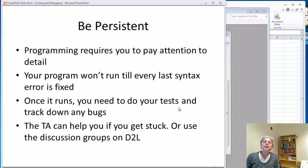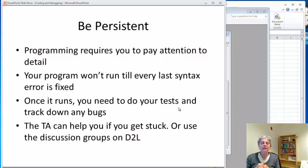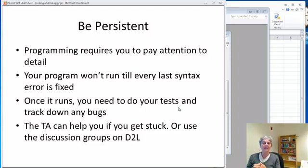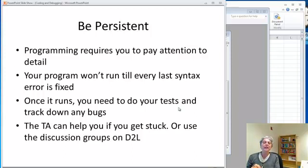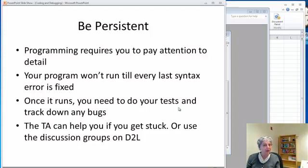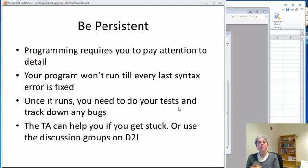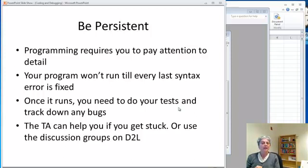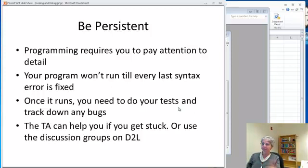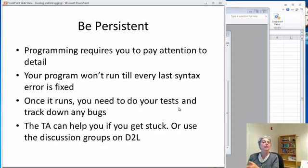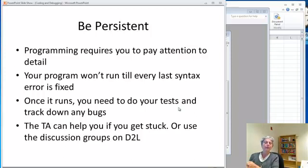Programming requires a lot of attention to detail. This is something that a lot of people have a problem with. They don't like attending to detail. Well, sorry. For the purposes of this class, you're going to have to do that. Your program won't run until every single syntax error is fixed. Once it's actually running, you still need to do your tests and track down the bugs. But there's help available. There's the bulletin boards, the discussion groups in D2L, and there's teaching assistants. So take advantage of the resources that we have to help you do your debugging if you get stuck. Good luck and have fun.